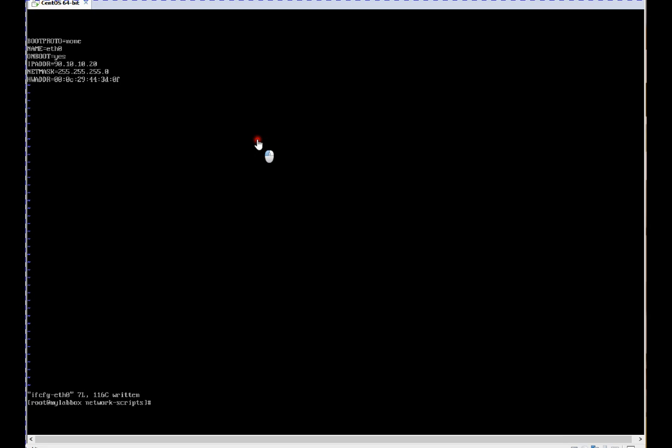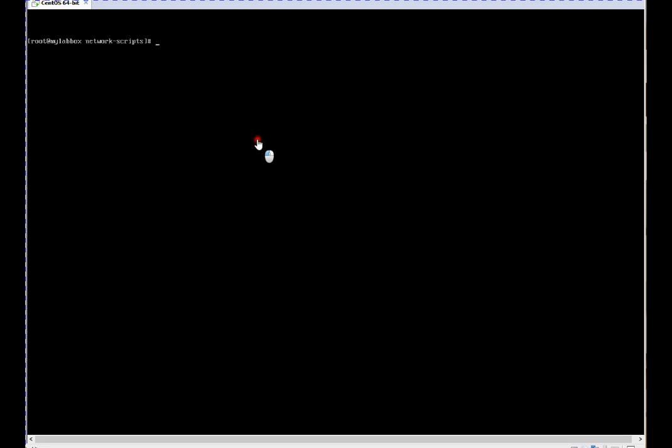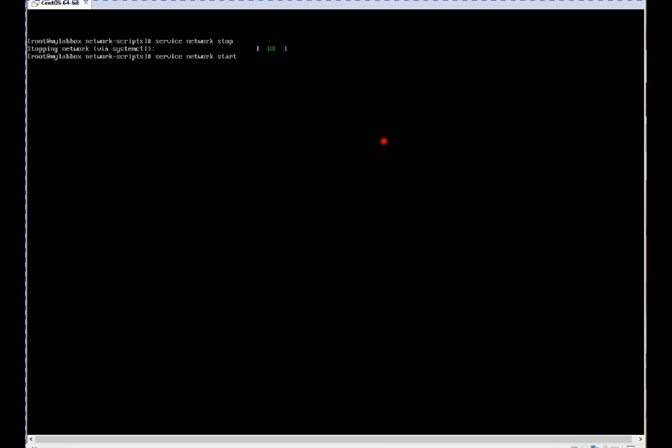So now we can start our service network. Let me clear the screen. We can easily check what are there. Service network stop. And now let's start the service.